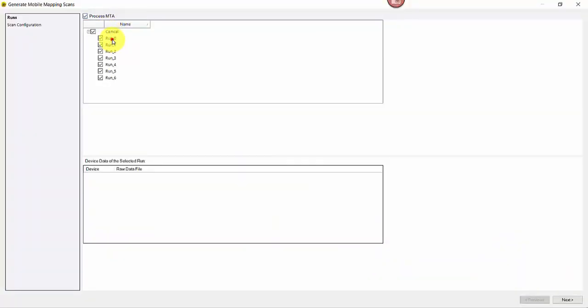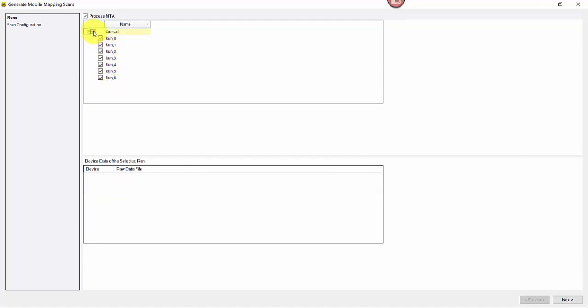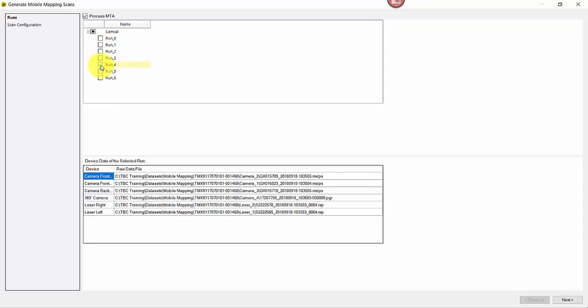When the run is highlighted, the associated data files are listed for your reference. Only select the runs you would like to generate point clouds, then click Next.